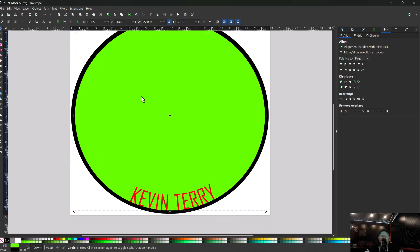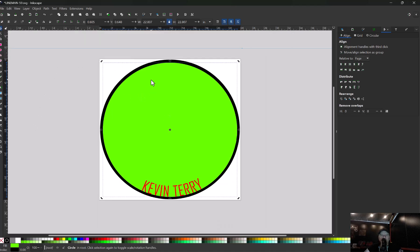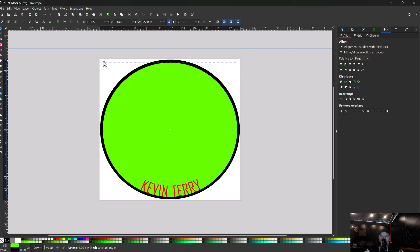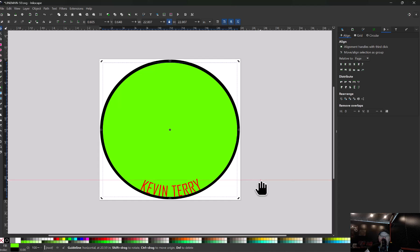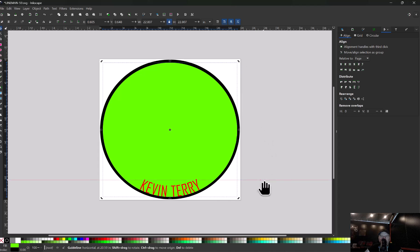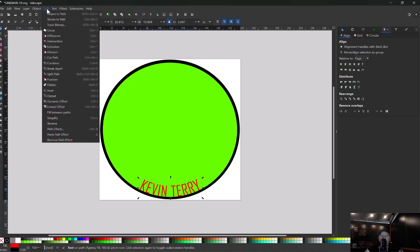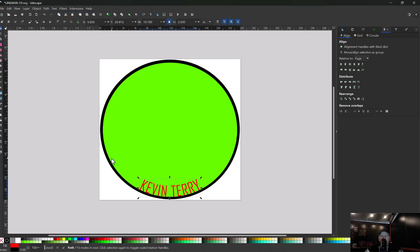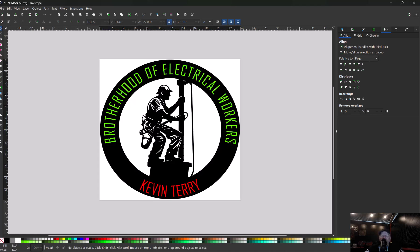So deselect everything, grab the circle, click it twice. We're going to rotate that back where we want it. Zoom out a little bit. We're going to put that back where we want it. In order to get that level we're going to do the same thing we did before, pull that down, just align our letters up. Now with just the text only selected, go back up to path, hit object to path.